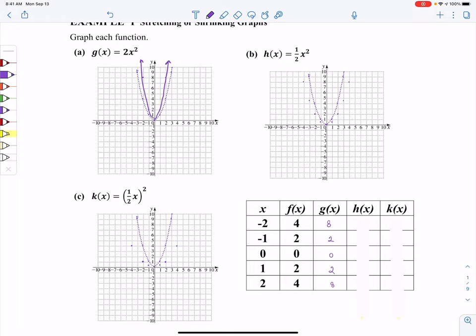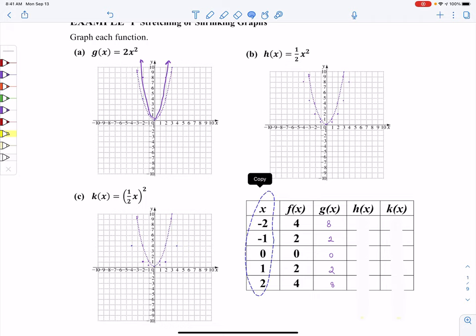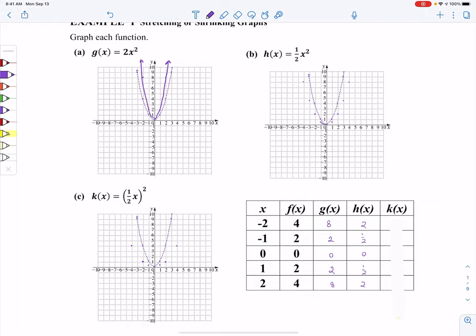Now let's go to part B. We take that same list of x values, plug them in, square them, and then take half. When I draw this graph, you'll notice that the child or new curve is wider than the parent was.